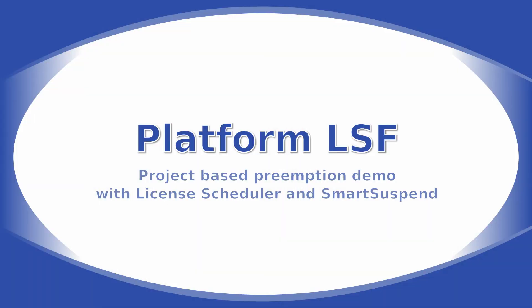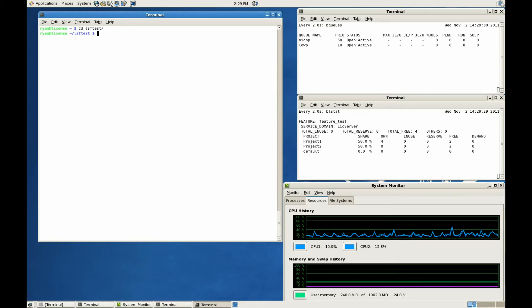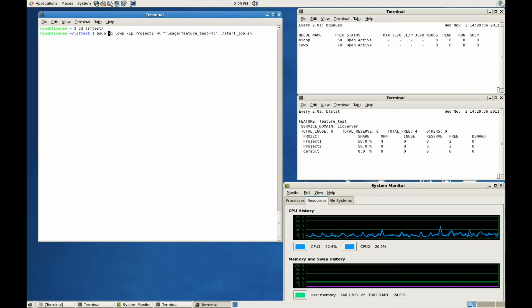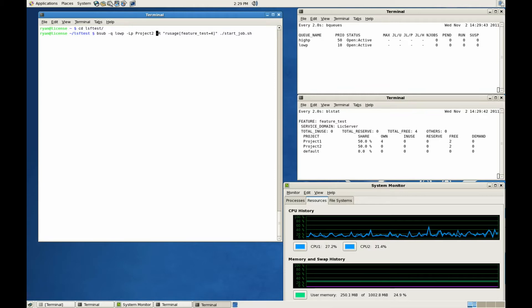Project-based preemption demo with License Scheduler and Smart Suspend. To demonstrate License Scheduler project-based preemption, the first thing we're going to do is launch a job to Project-2. In this case, we'll use a low priority queue, but it really doesn't matter since it will be License Scheduler and not LSF that will be doing the preemption.